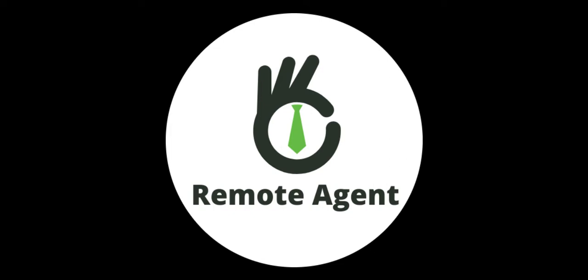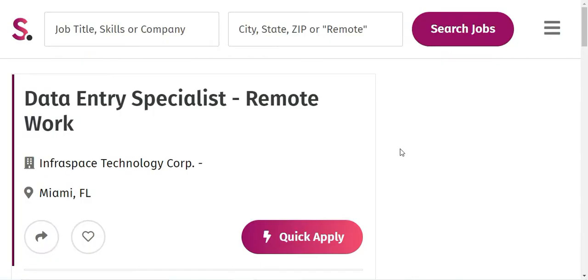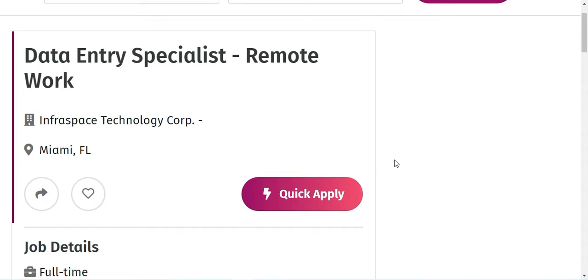These openings are with some of the top most companies where they'll be paying you like $16 to $20 an hour. So let's get started. The first company which we have is Infraspace Technology Corporation.